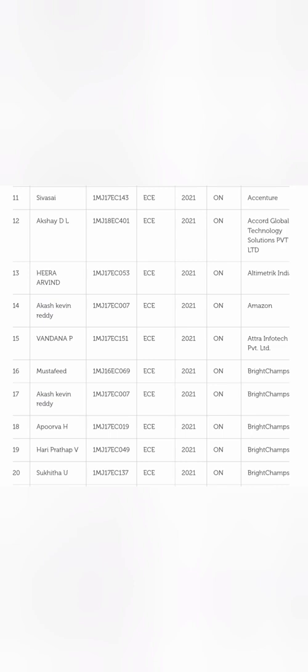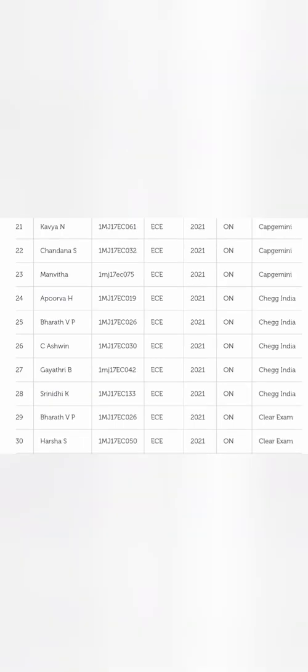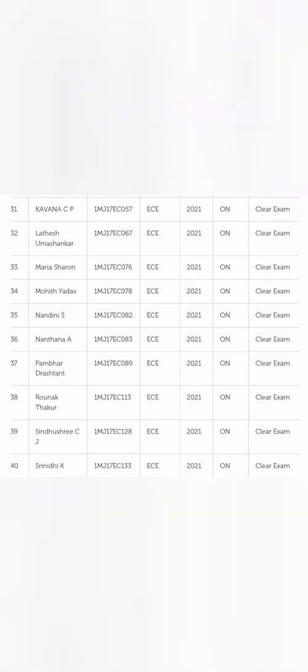There's a smaller company like Etra Infotech with one student. On this sheet, you can see five to six students in Brightchamps, which is one of the startup companies. It's a mix of startups plus established companies like Accenture. On the third page, you can see 21 to 30 students. The first three students are from Capgemini, which is a good offer. Siag India is also a decent option - six students. There's another startup on campus, Clear Exam.